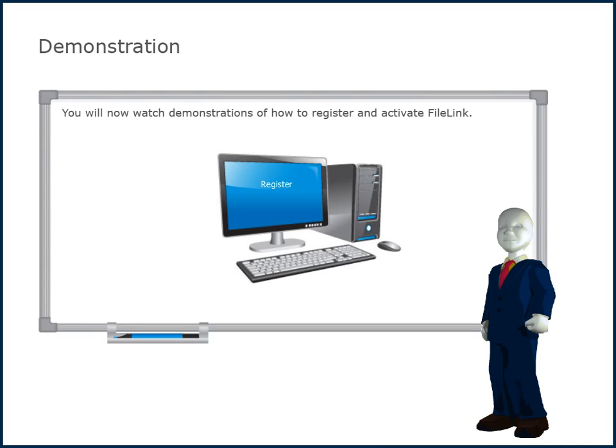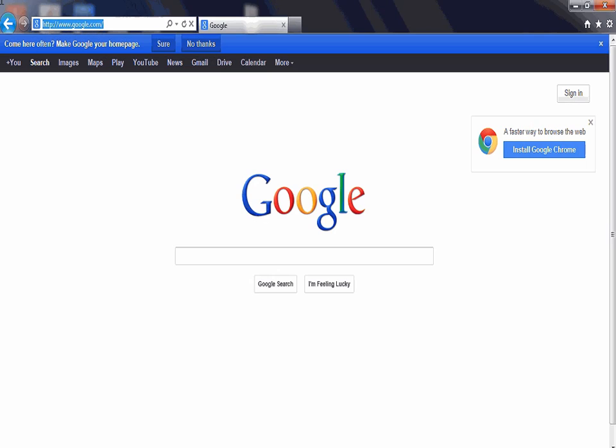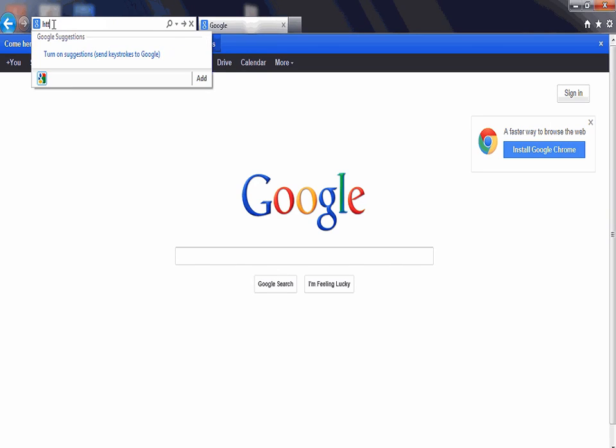You will now watch demonstrations on how to register and activate FileLink. Start by accessing the sign up page for FileLink powered by Oxygen by entering http://lnf.oxygencloud.com in the address field of your browser.